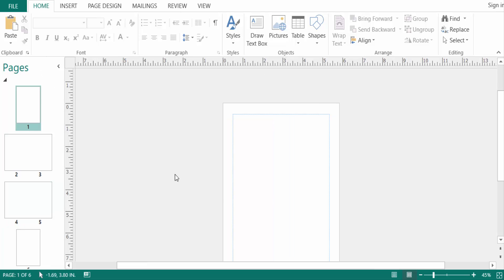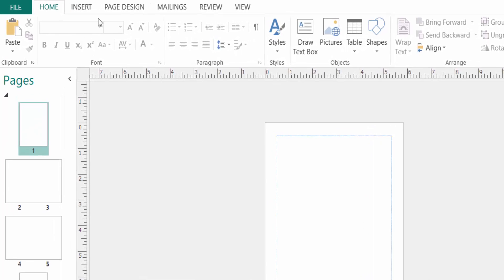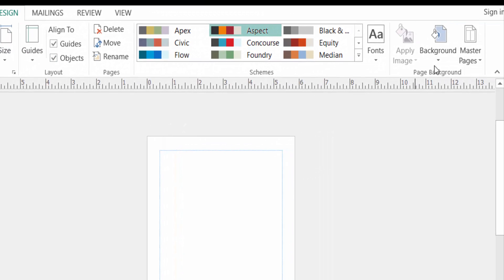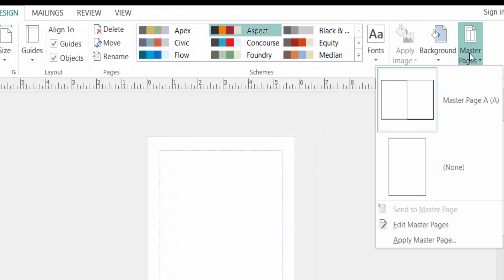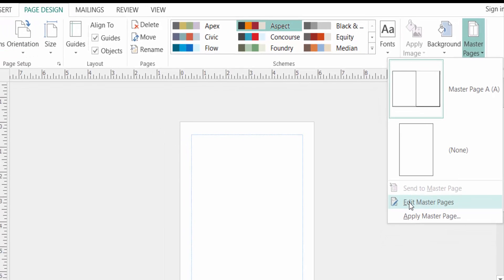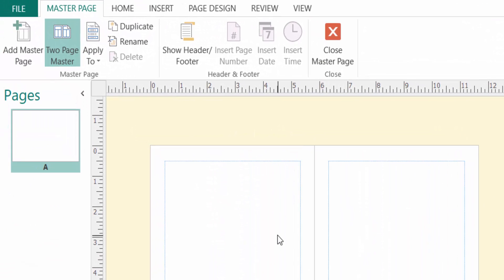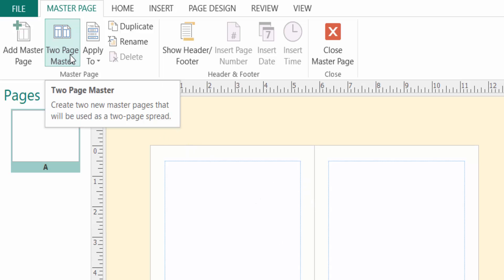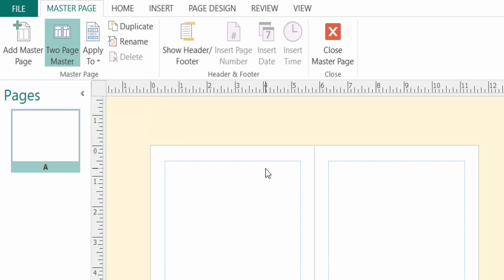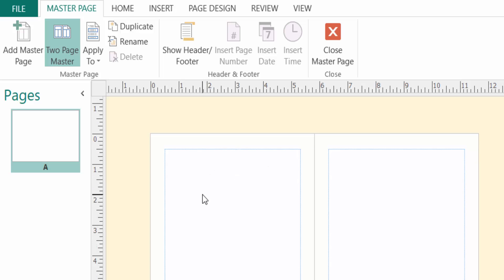This is a new publication. I go to Page Design, then to Master Pages, where you can find the option to edit master pages. Here you can see there is a one-page master page and a two-page master page, and you can switch between them.